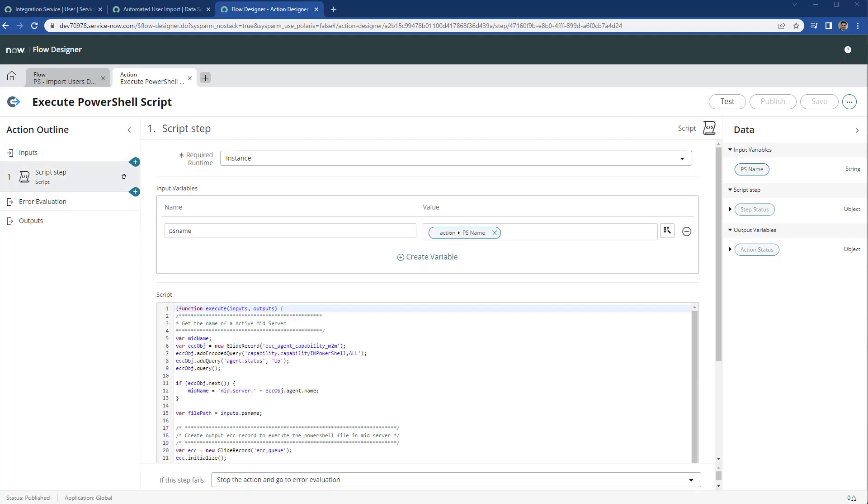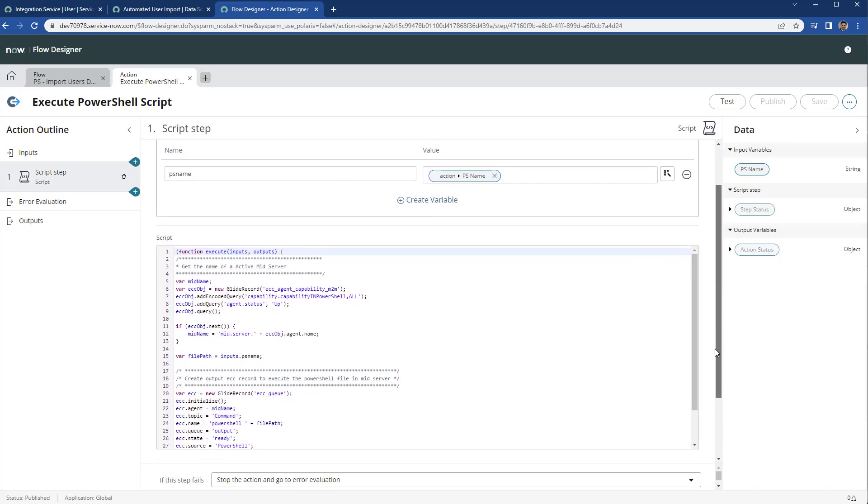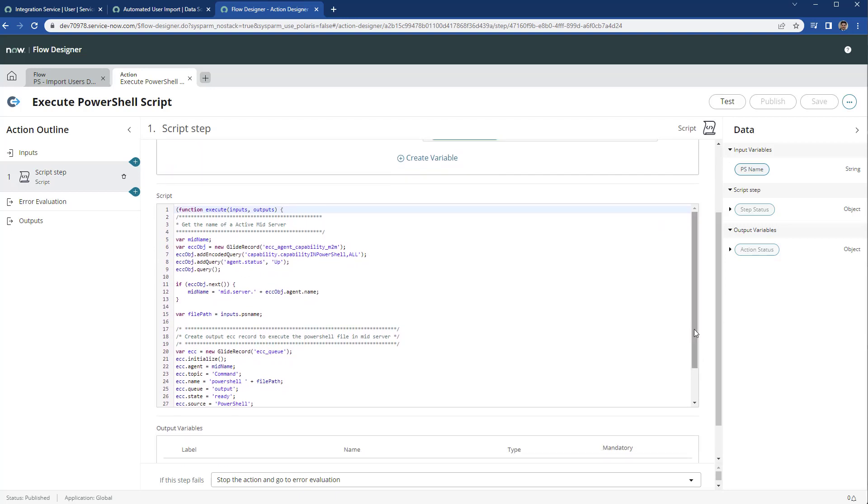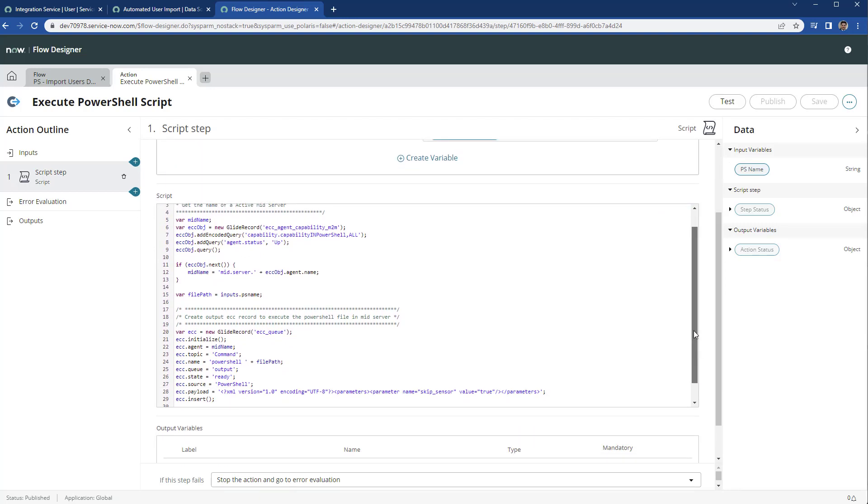Then we're going to add a script step and we're going to pass the parameter for the PS name in the variable PS name for the input of this given script. And the script is creating a record in the ECC queue.